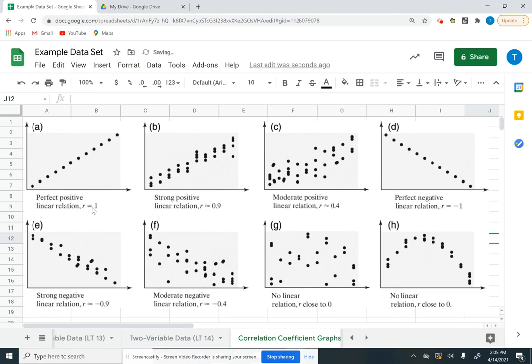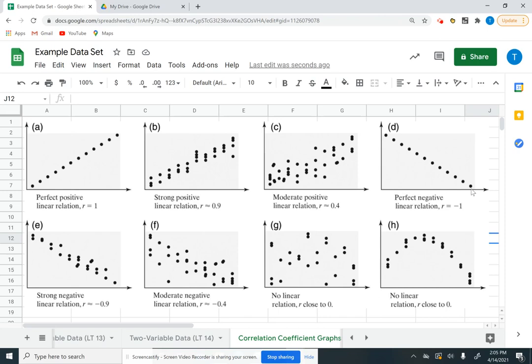If your r value is exactly 1, you have a perfect positive relationship. If you have an r value that's negative 1, you have a perfect negative correlation. So your correlation coefficient is always going to be between negative 1 and positive 1. If your correlation is 0, that means that there's absolutely no relationship at all. So if we look at this letter G, this is really close to 0 because the points are all over the place, so it's not even close to being in a straight line.